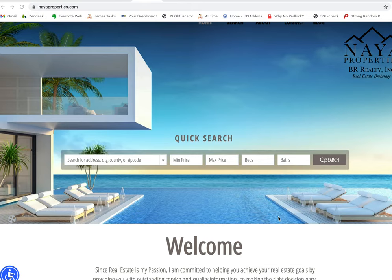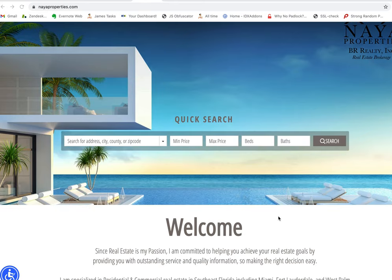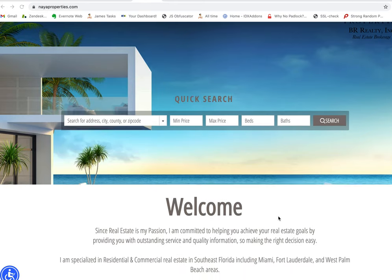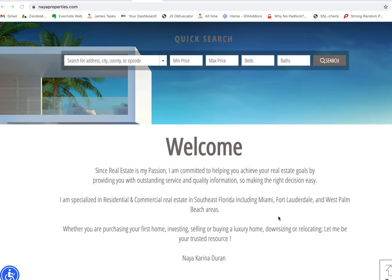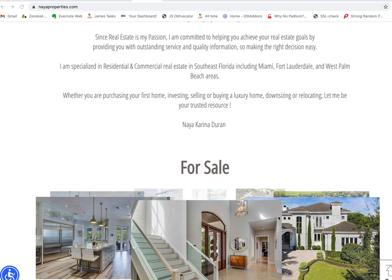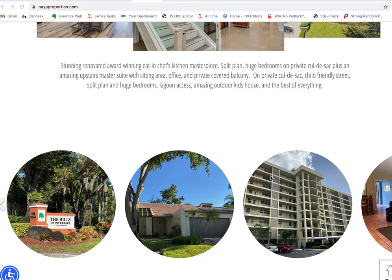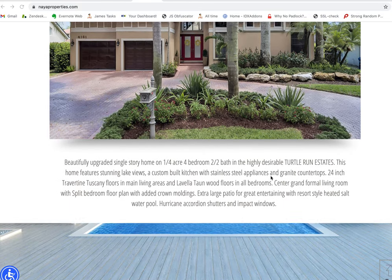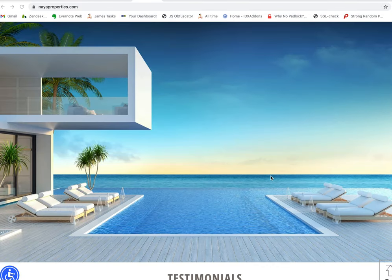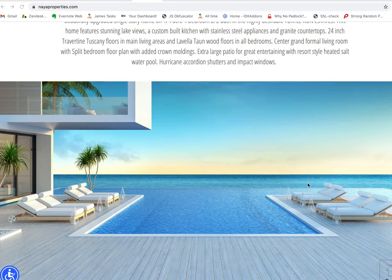I want to show you this Wix website that we did for nyahproperties.com. The truth is the folks over at Nyah Properties actually built this website. It's got a bunch of cool features. This is their home page. They've got homes that they've sold, and I really like the way these images spin around.